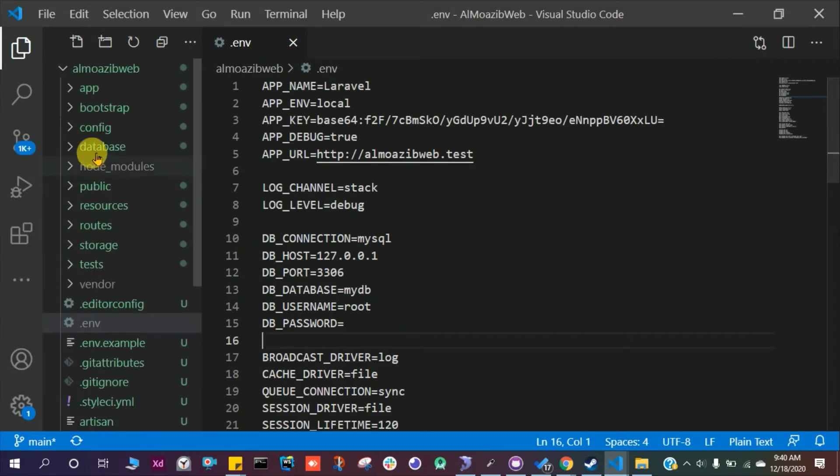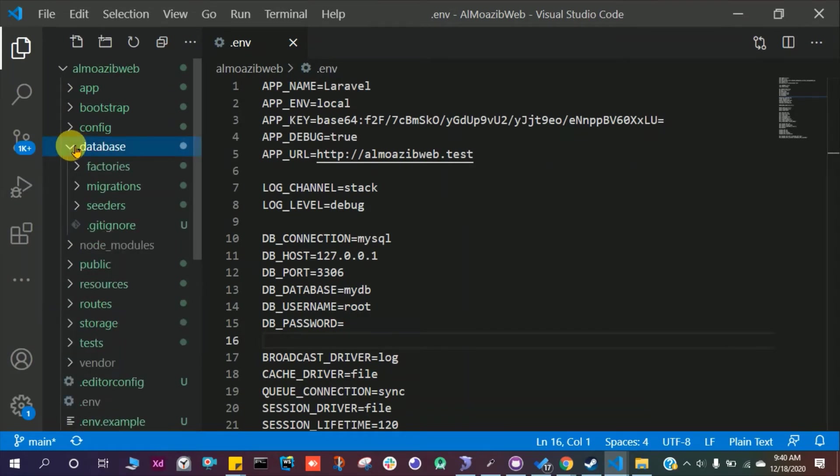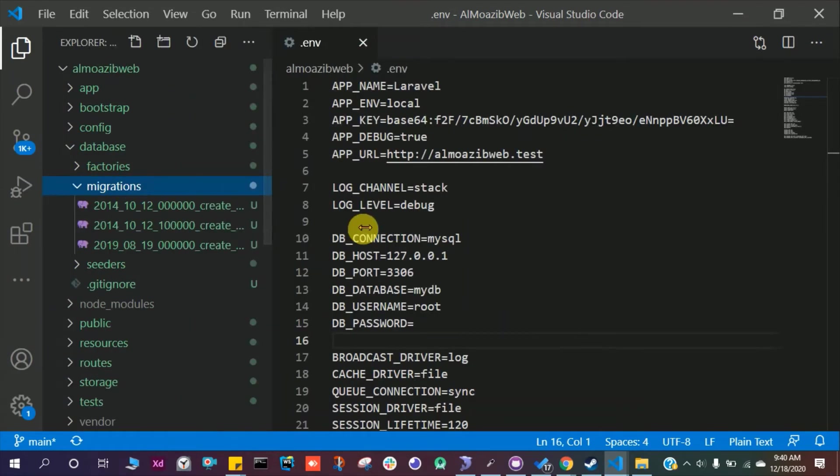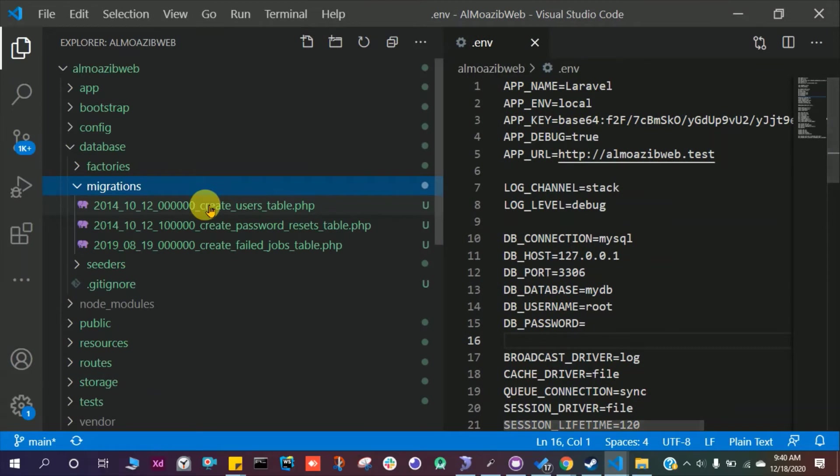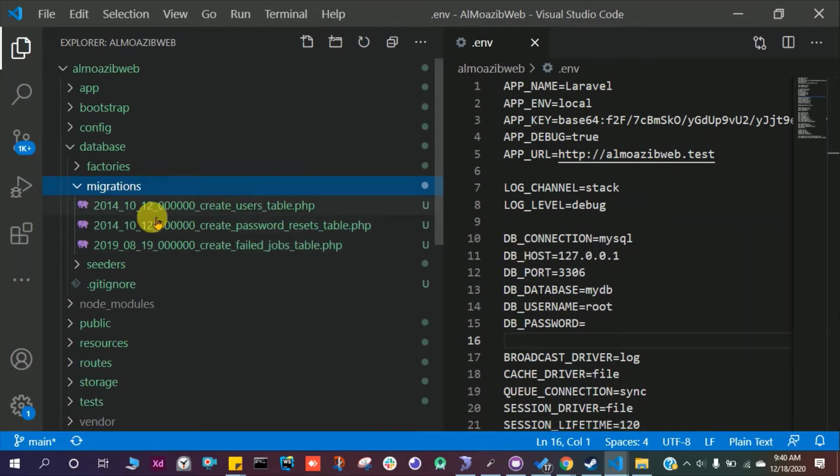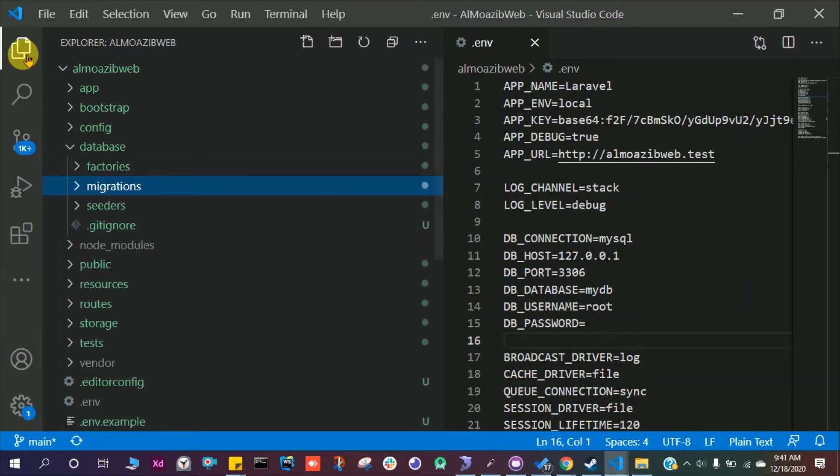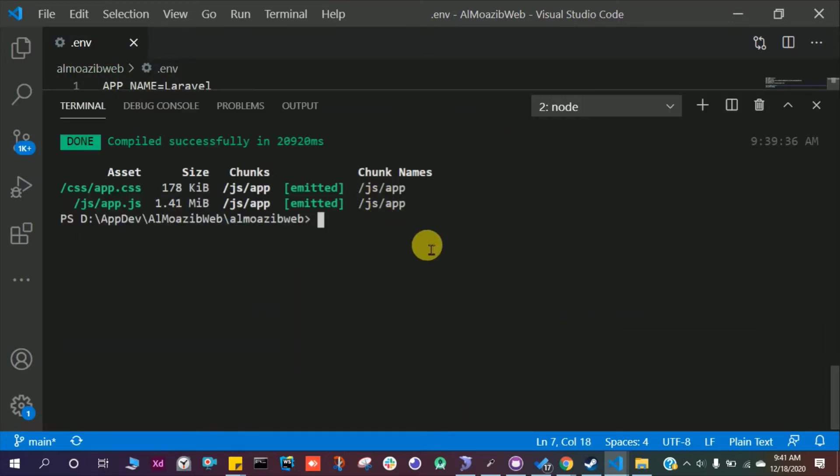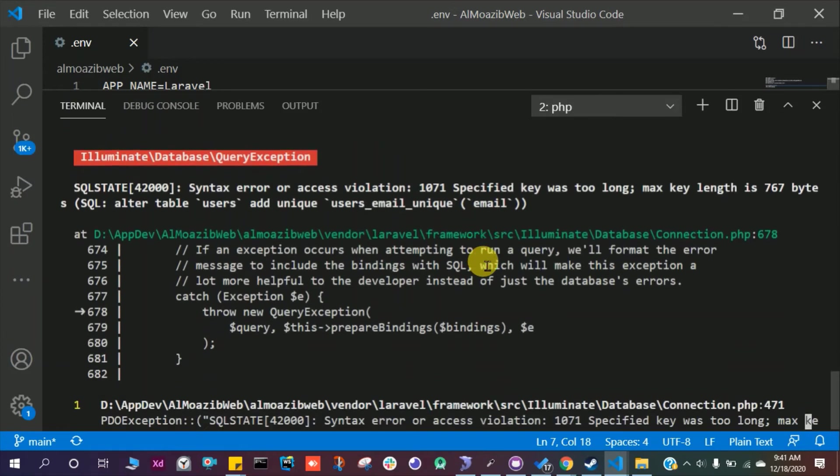We have to run the migration. For the migration, go to the database folder and migration. We have three migrations: users table, passwords, and failed jobs table. These are by default in Laravel. So let's run PHP artisan migrate. Press enter and we will have an error which says that the specified key was too long.